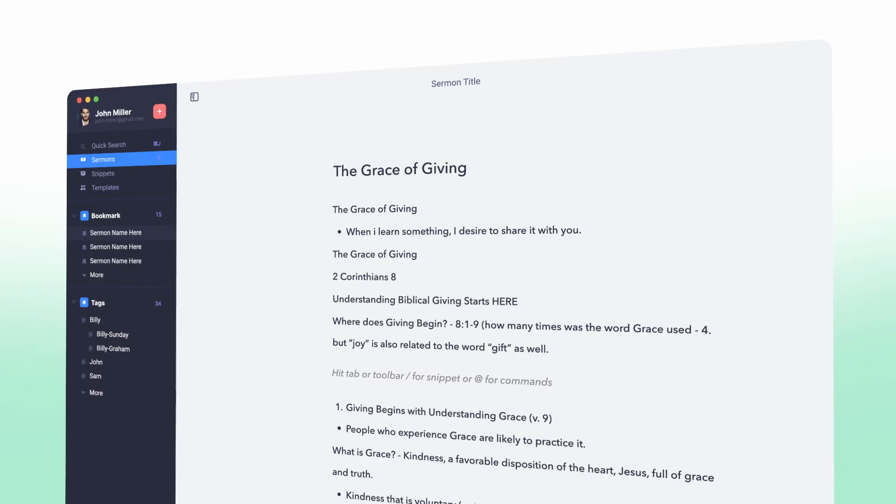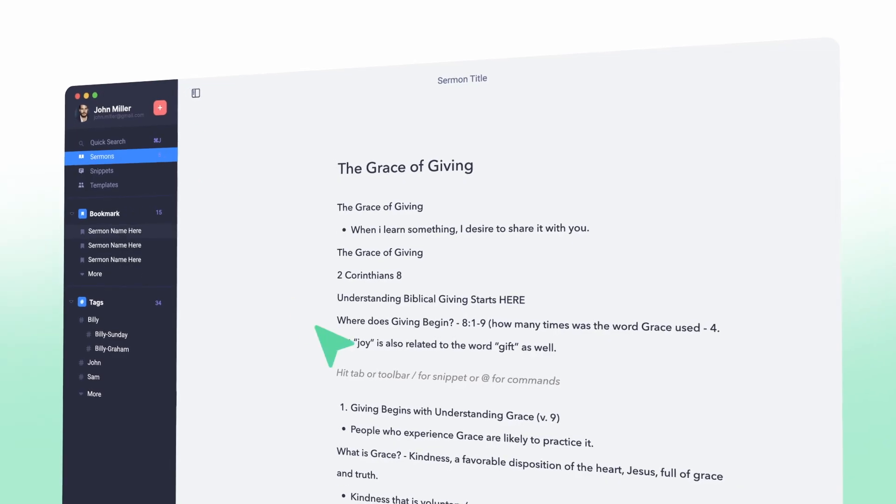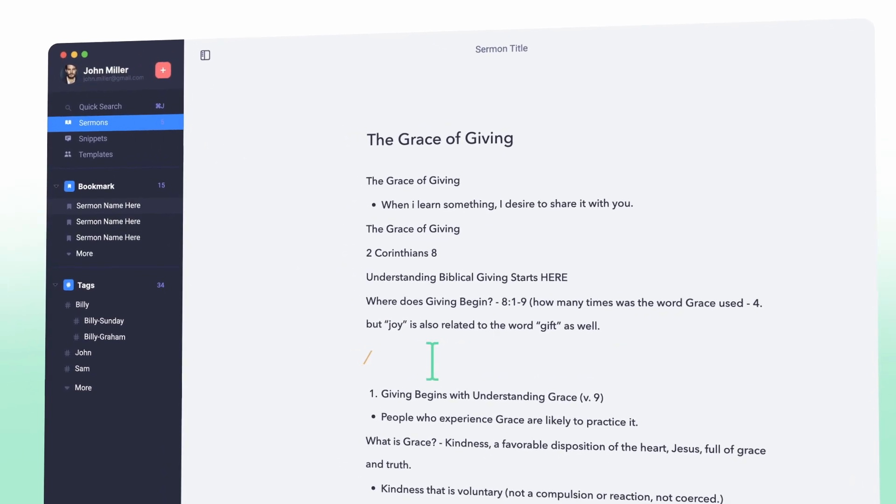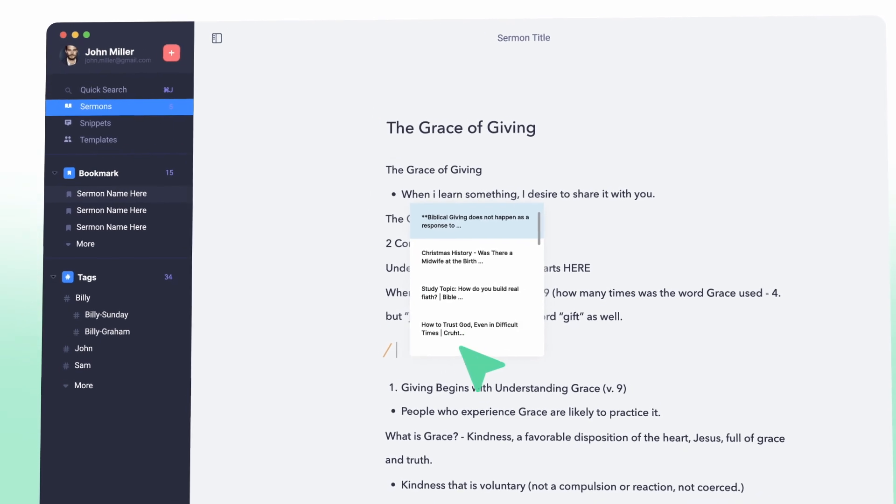And with read-only mode, you don't have to worry about accidentally editing a sermon while preaching. Your favorite version of the Bible is built into our powerful editor, making it easy to reference and include scripture in your sermon.